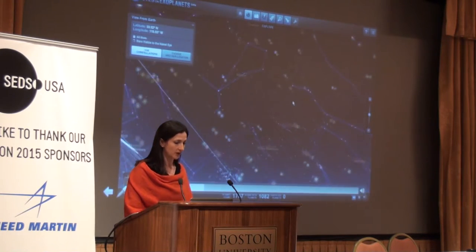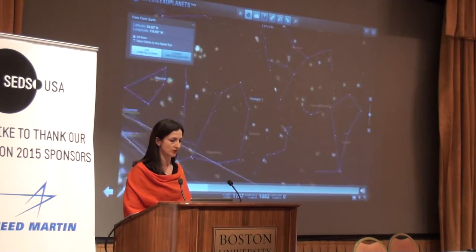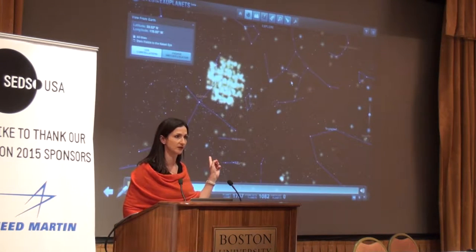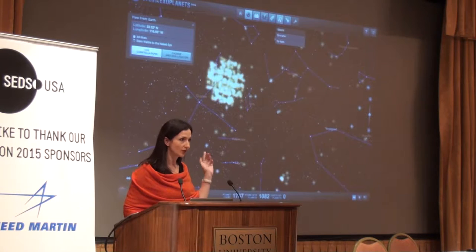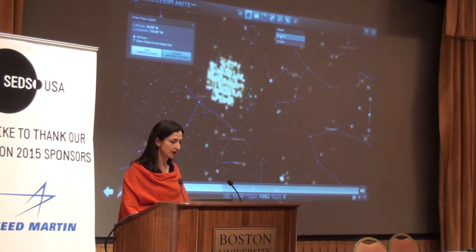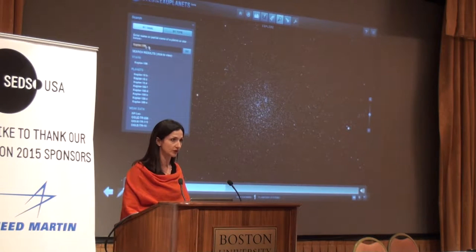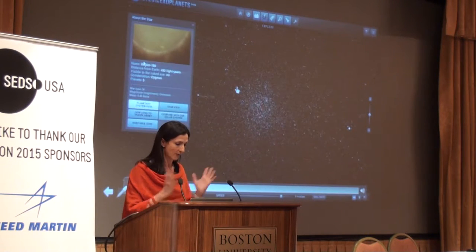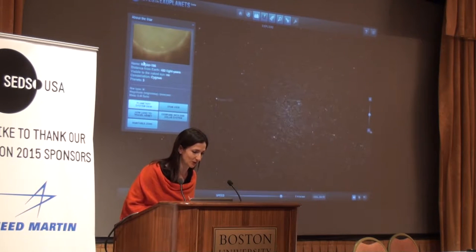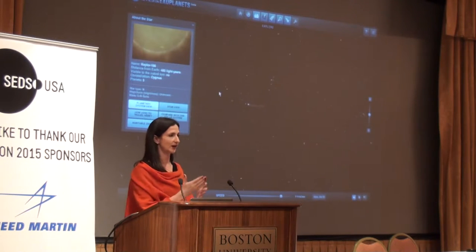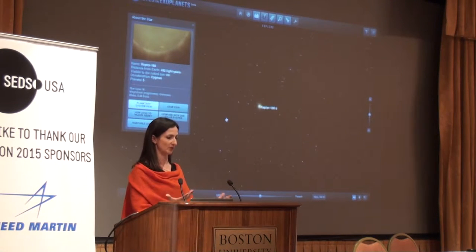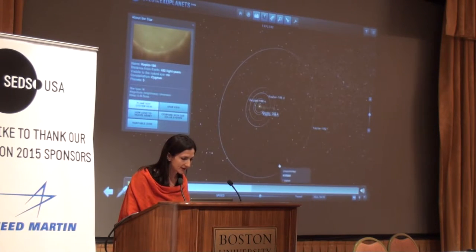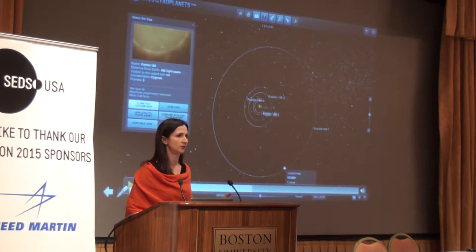The software shows a very special patch of the sky — does anyone know what this patch is with so many stars with planets? The Kepler Space Telescope looked at that one part of the sky for four years and found thousands of planets. You can also dial in a planet name; this one is Kepler 186, and it actually has five planets.